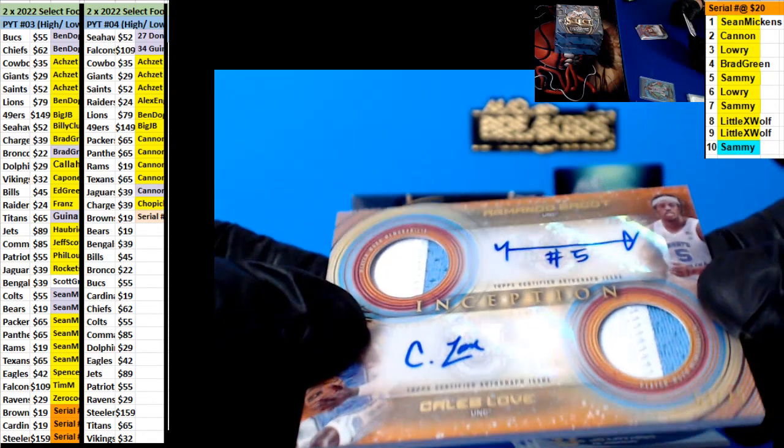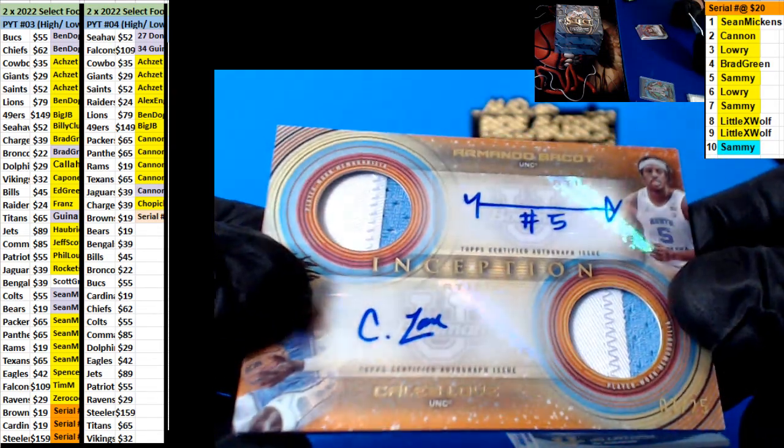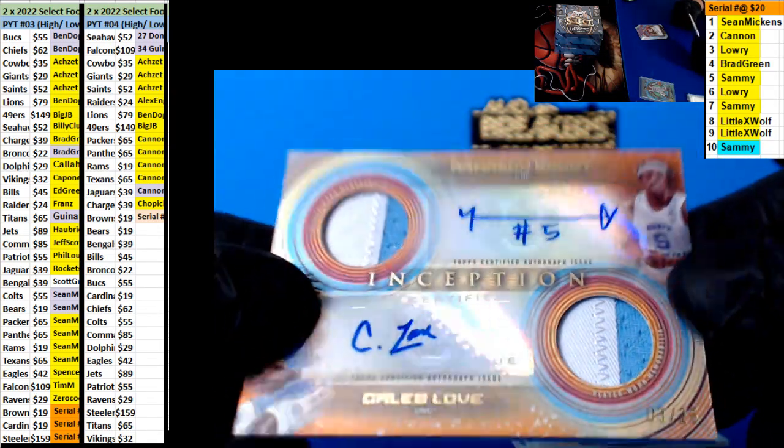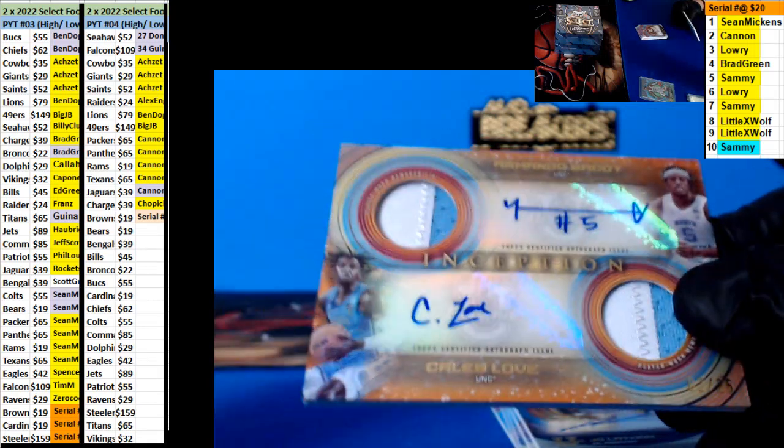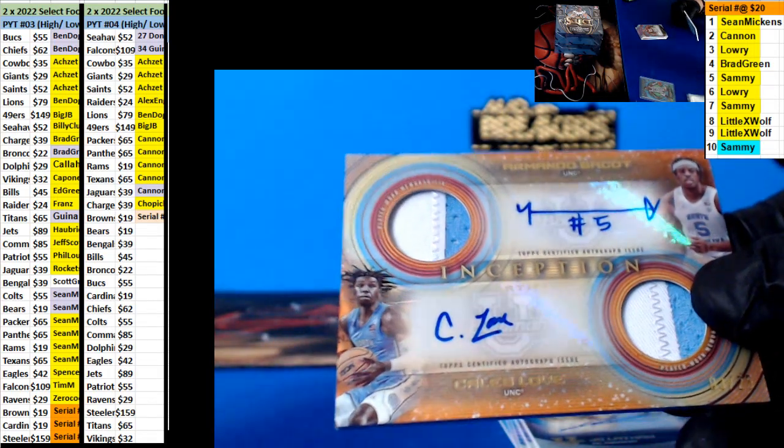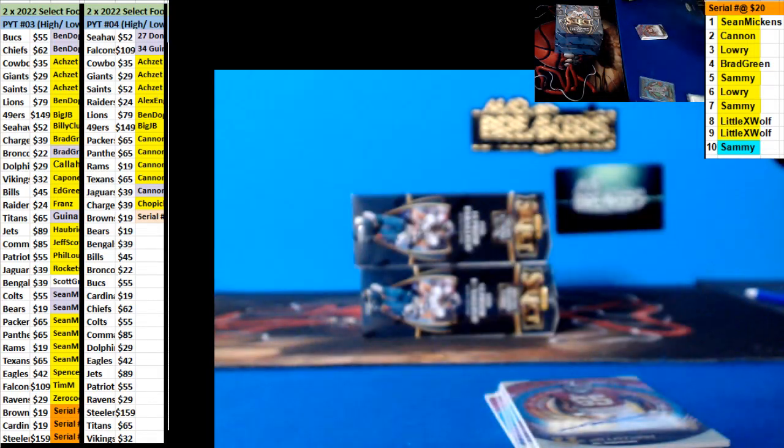Armando Bagot and Khalid Love, 3 of 25. Two color patches. Is that North Carolina? Yeah, North Carolina. Nice.